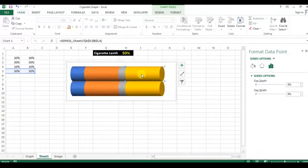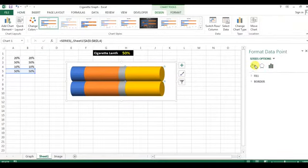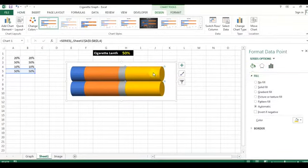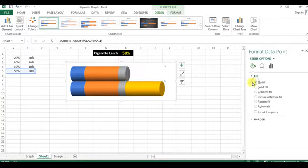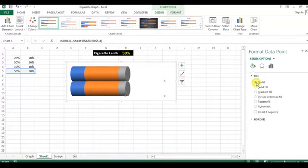Now select the yellow highlighted area, double-click on it, and go to Fill. First I am filling the upper bar as No Fill, and similarly for the lower yellow bar as No Fill.